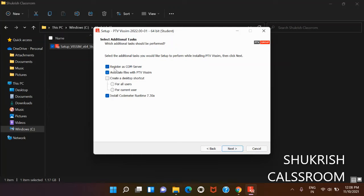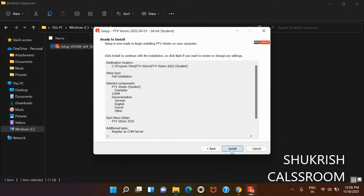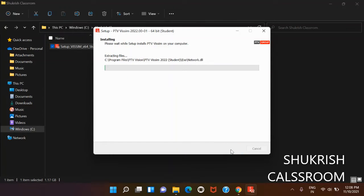We will upload the tutorial version of PTV Vissim lectures also in our playlist. Check both playlists.